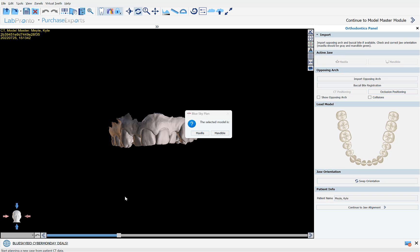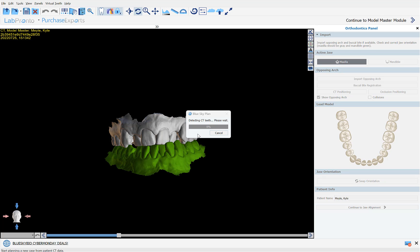The software confirms the relevant jaw for the model. Click on the relevant option and the software will proceed to automatically detect and segment the teeth from the CT scan.